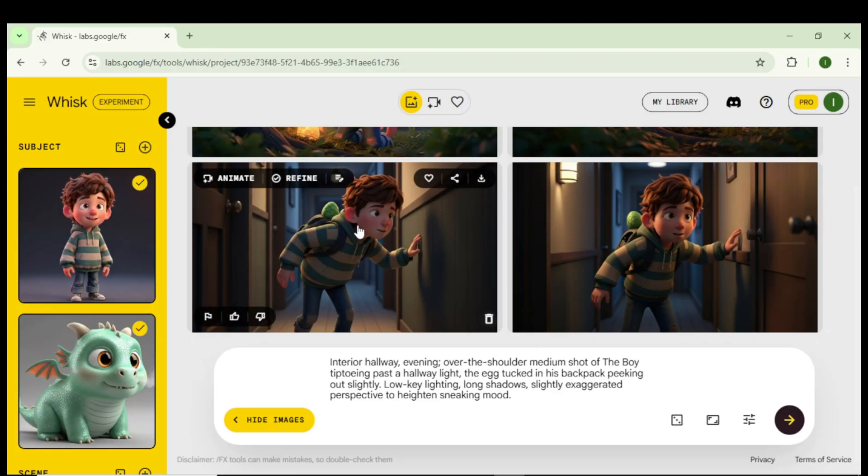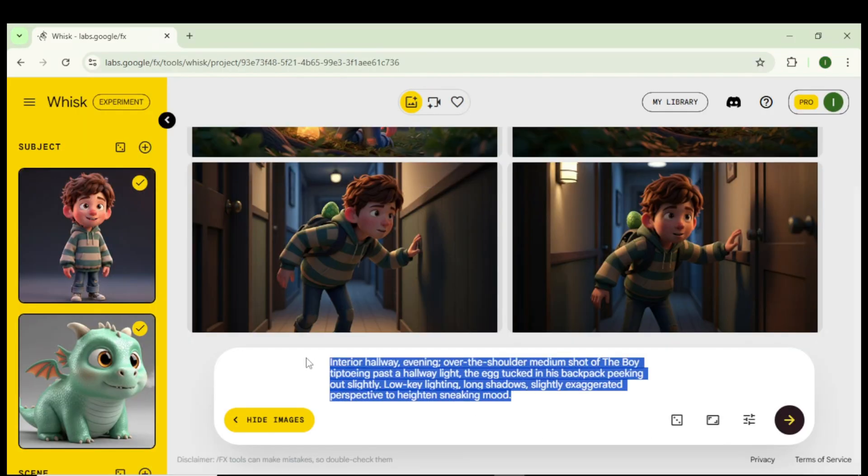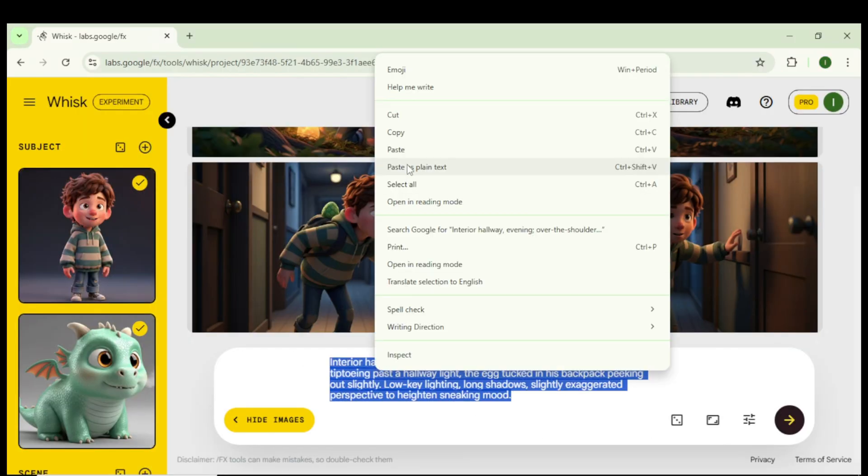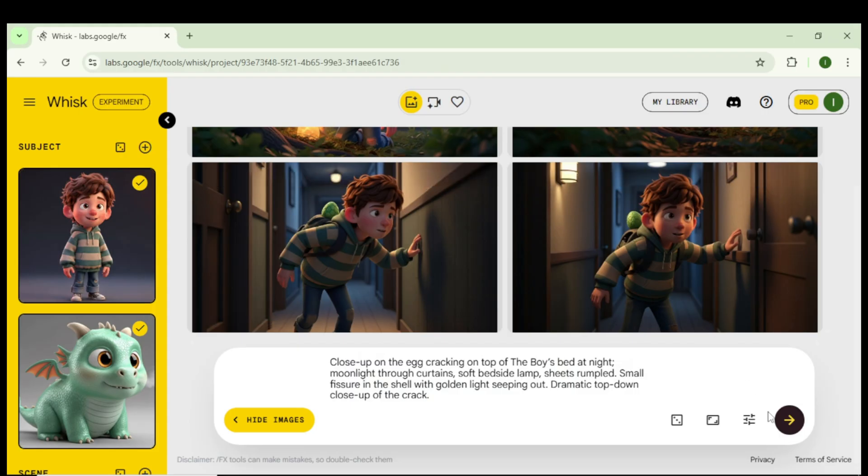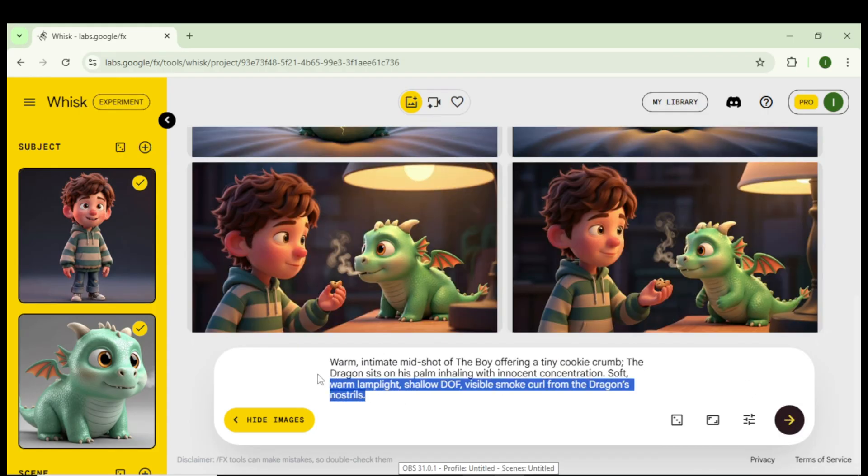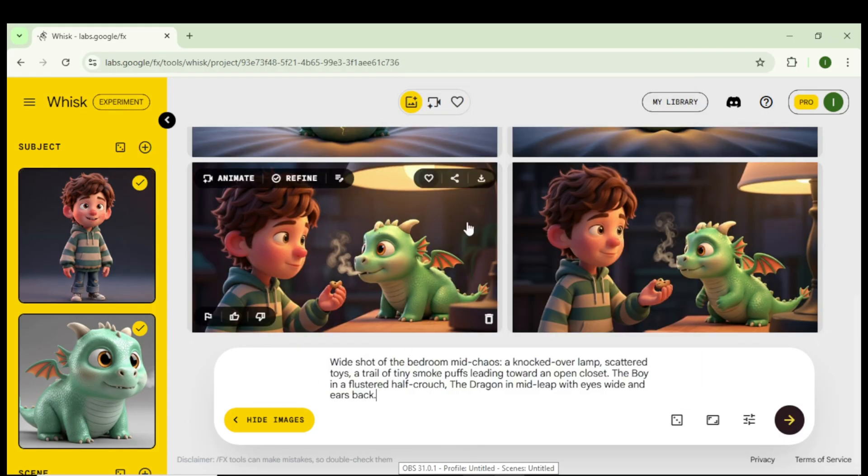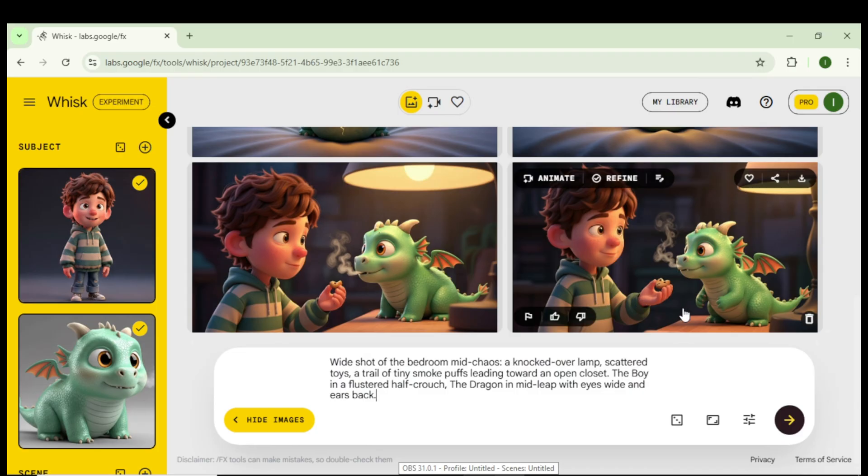Now generate the third scene image the same way. Paste the third text-to-image prompt, hit Generate, and you'll get another detailed scene with the characters looking exactly the same. Repeat this process for all your scenes.